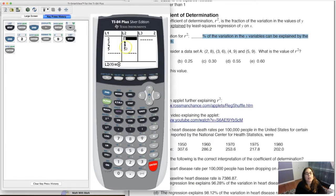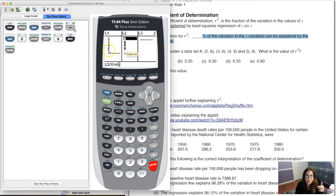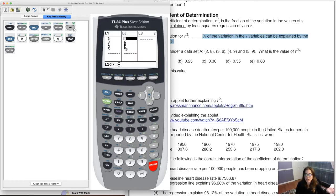Looking at the scatter plot, I can maybe see a line going through with a positive slope. The variation in y means that y is changing — it's not constant. It changed from 8 to 6 to 9 to 9, so it's varying. We can explain away some of this change based on how x is changing, because x is also changing: 2, 3, 4, 5.